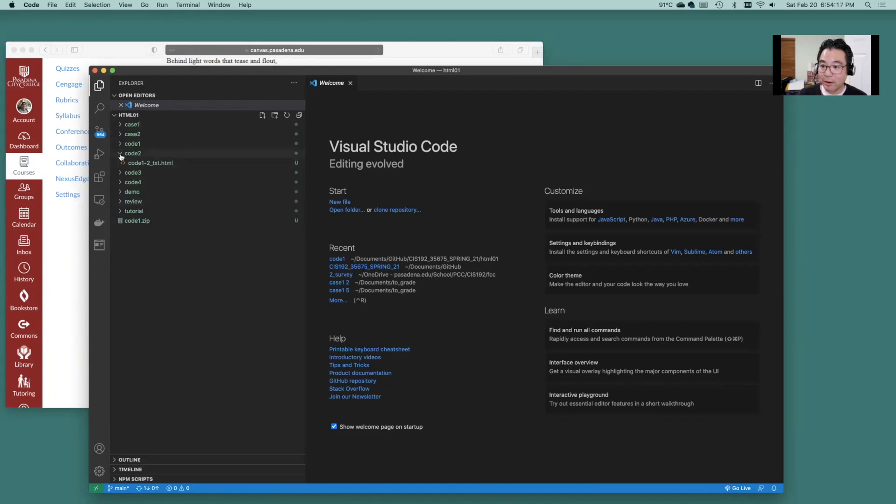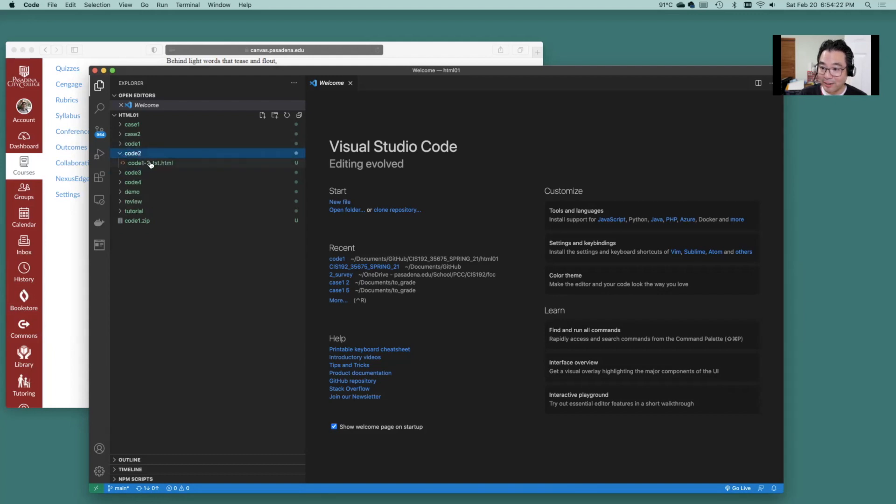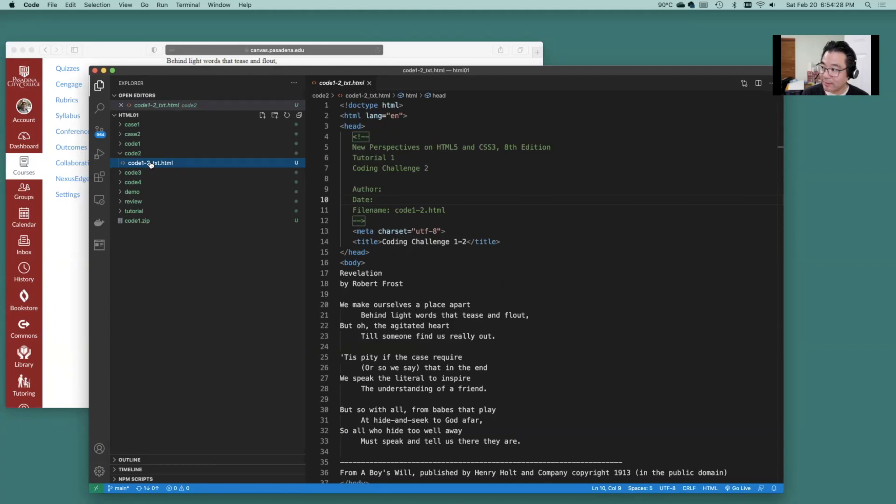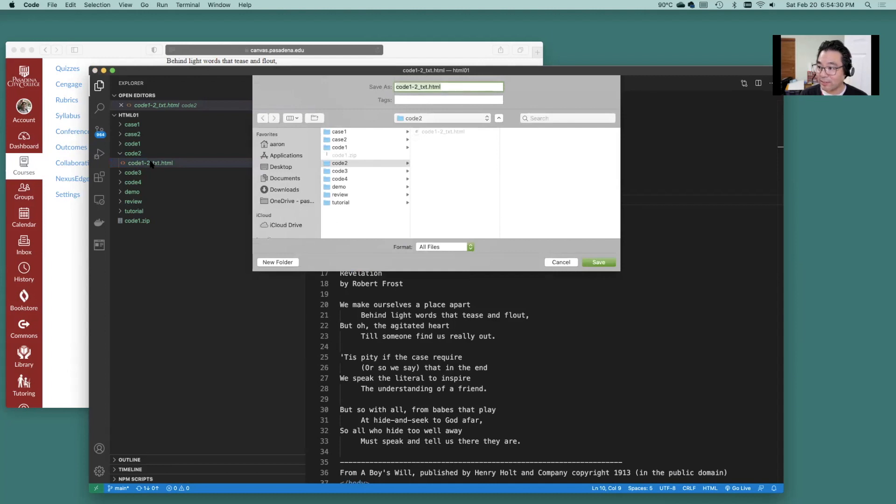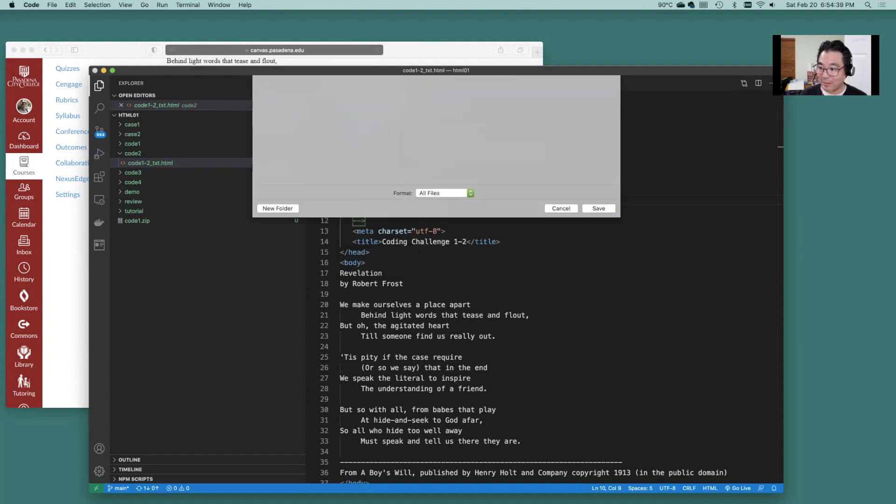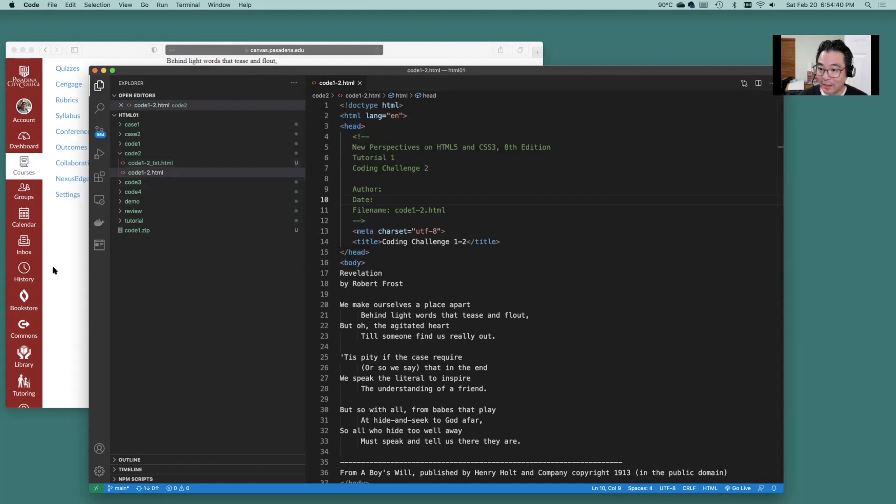We are on the coding challenge number 2. So under code 2 there we can load up the file here and let us do a save as. Let's do save as. Let's not work off of our master. Okay delete that underscore text and there's that new file that's right there.